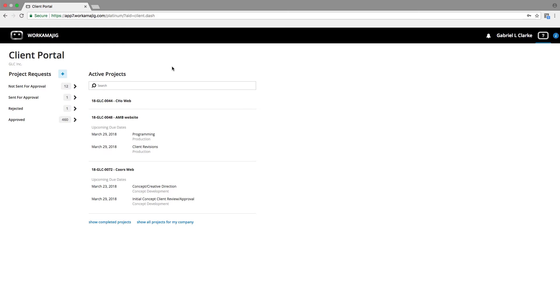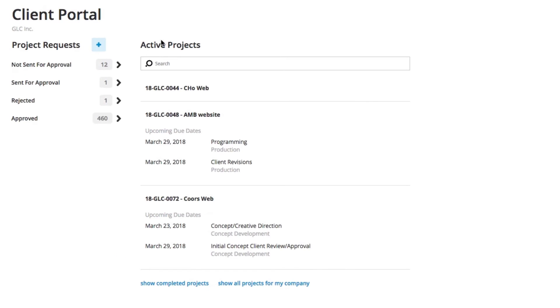Now, when we look at the client portal, we're going to have a couple different areas. We have our active projects, and the active projects are where we can see where we are on projects that we currently are working on for those clients.